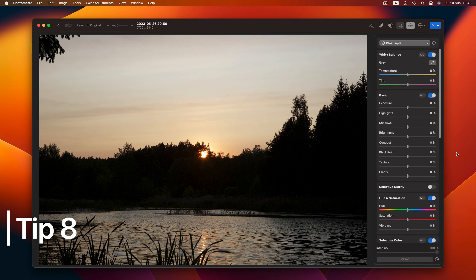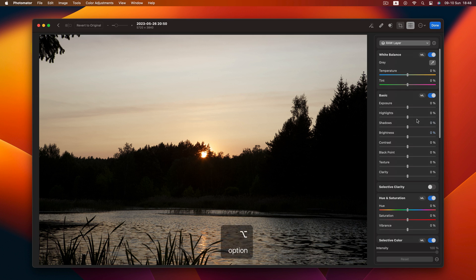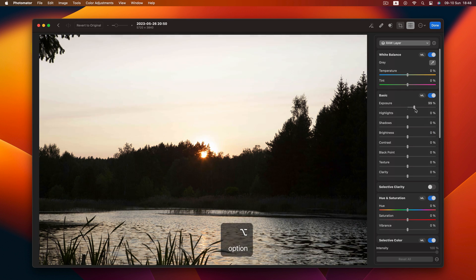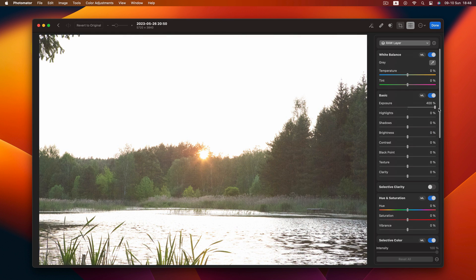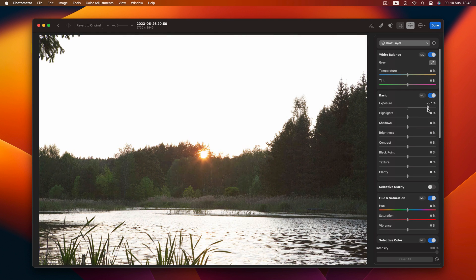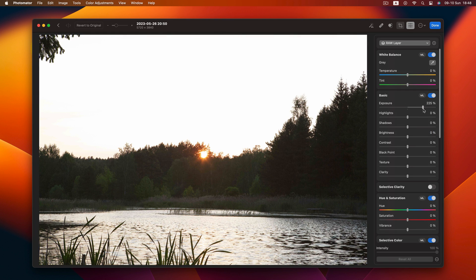Moving on to Tip 8. When those slider values feel a bit limiting, here's the trick. Hold down the Option key before you start sliding, and watch the extended values reveal themselves. This works on exposure, brightness contrast, black point, and vibrance values.